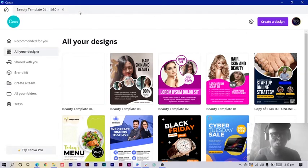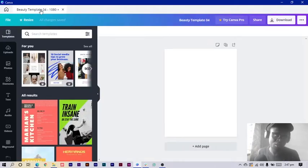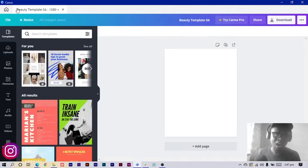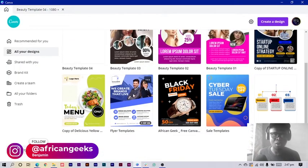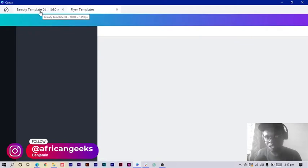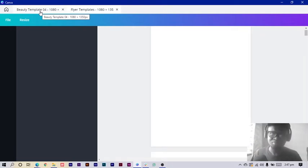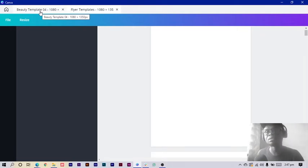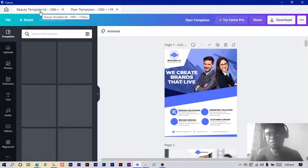When you create a new design, it gets to open like a tab just like your regular browser. So you can have a lot of designs. Let's say I want to open this. You can see it just works like your browser, just that this is dedicated to Canva. So I'm sure they use the browser idea to build their software.